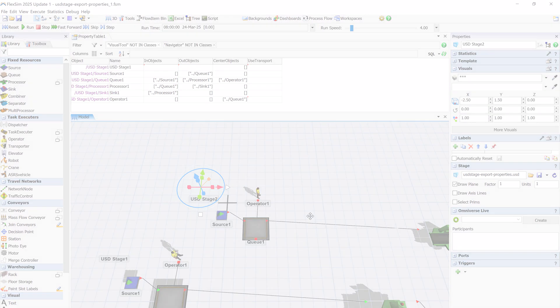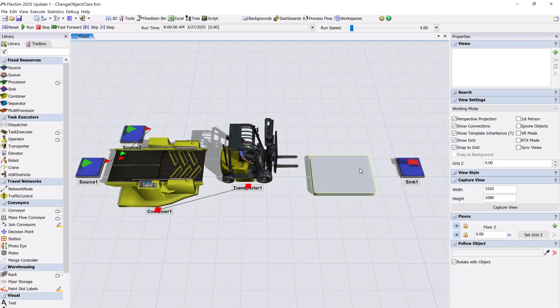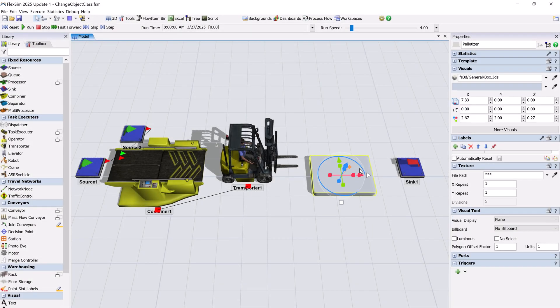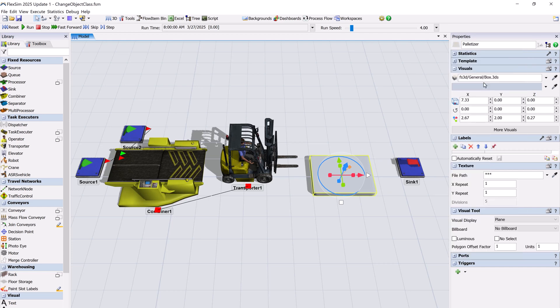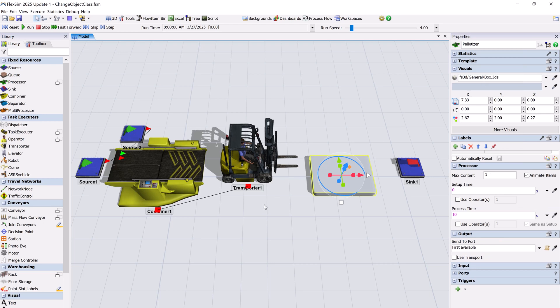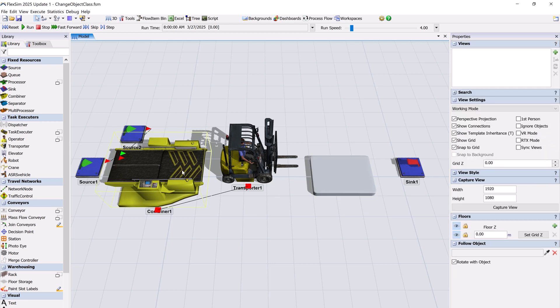You can now change the class of 3D objects in FlexSim. If you click the icon to the left of an object's name in the properties view, you can choose a new class for this object.